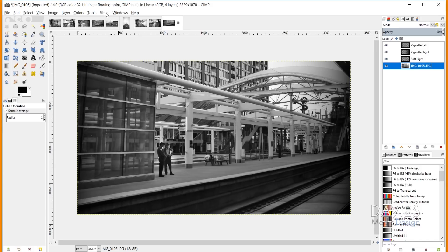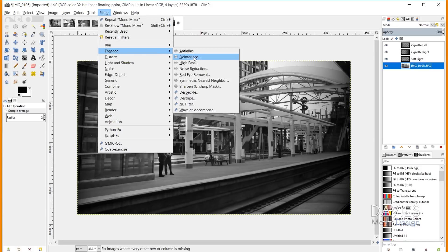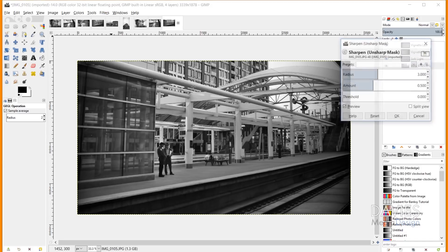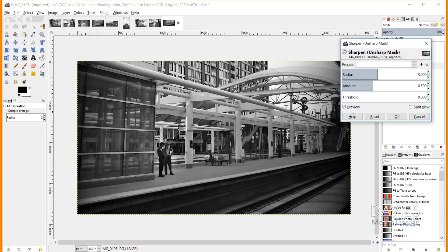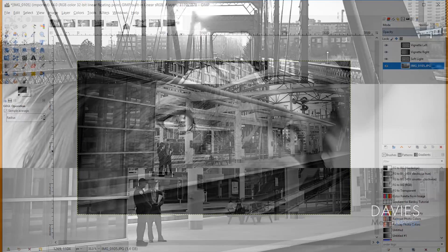The last step is sharpening: Filters, Enhance, Sharpen — keeping the default settings and clicking OK. And there's our final image.